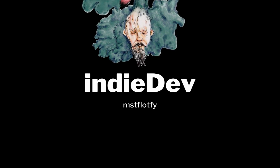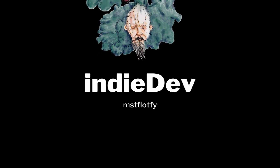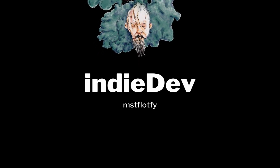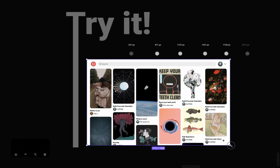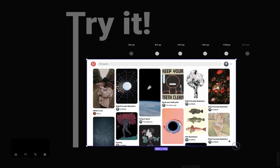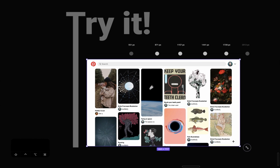Over the past couple of videos I've been working on a Pinterest clone in Figma just as an exercise to develop an eye for good UI and UX. This is the design I ended up with. I even made the design responsive by creating breaking points so that it would respond to changes in the width of the canvas.